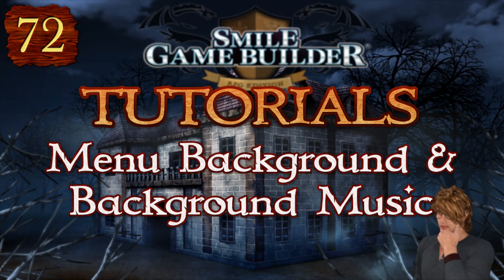Hello again SGB'ers, I'm CompanionWolf. Welcome to another Smile Game Builder tutorial. Have you ever fancied a nice background image in your menus? Perhaps with some accompanying background music? In this tutorial, I'm going to show you how you can do this with the default menu that comes with SGB.